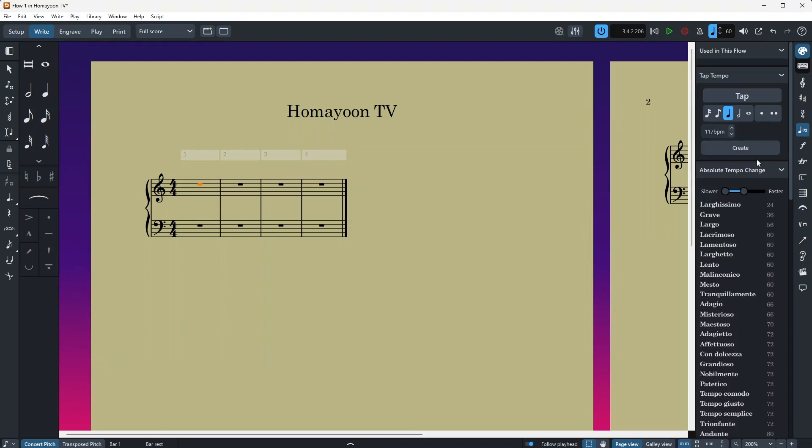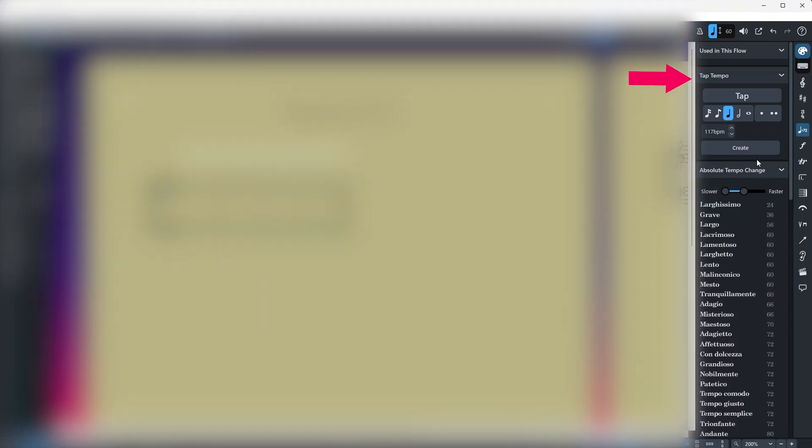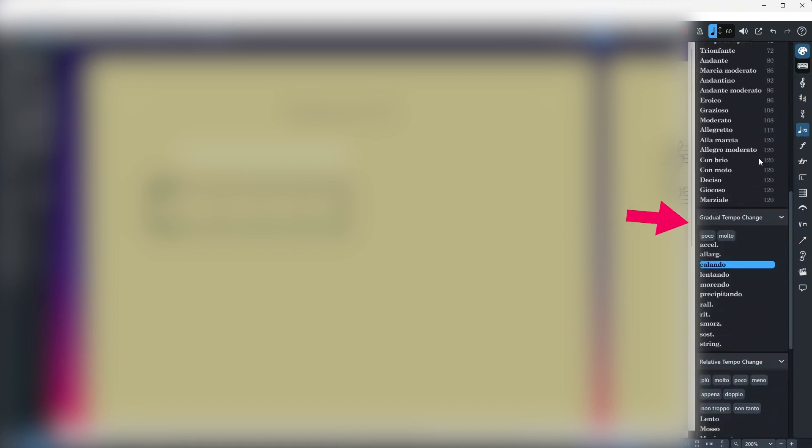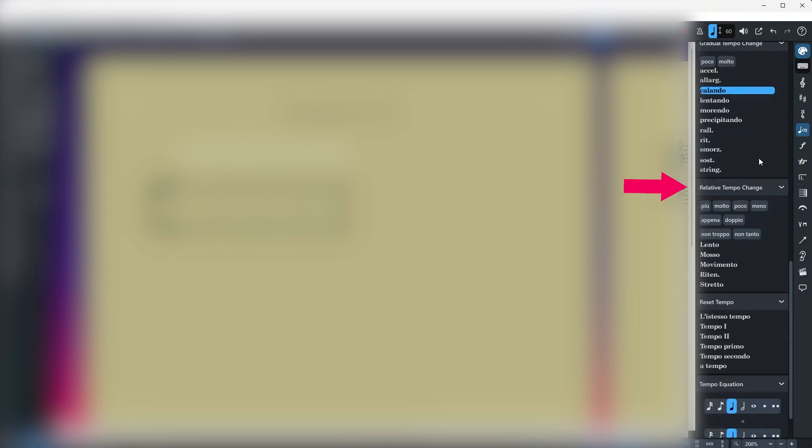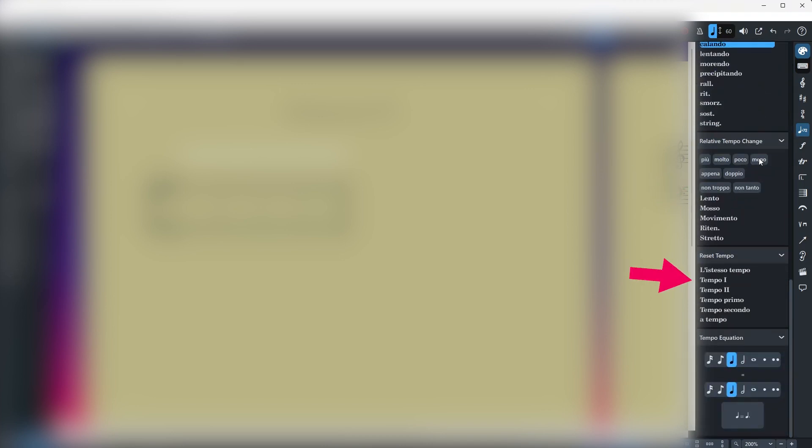The first one we have is tap tempo, then we have absolute tempo change, we go down, we have gradual tempo change and relative tempo change, reset tempo and finally tempo equation.